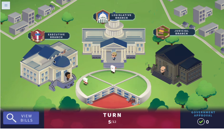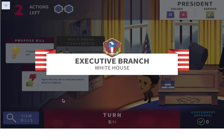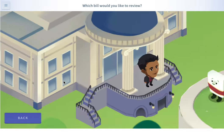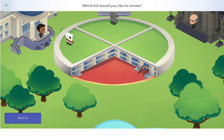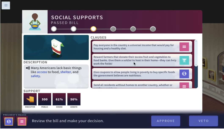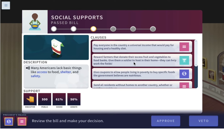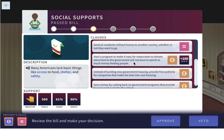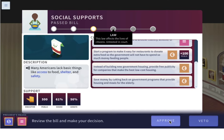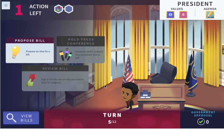For our next turn, let's go back to the executive branch. We are going to review the bill — the social supports bill. Looks good. We'll approve it. Now it's a law!